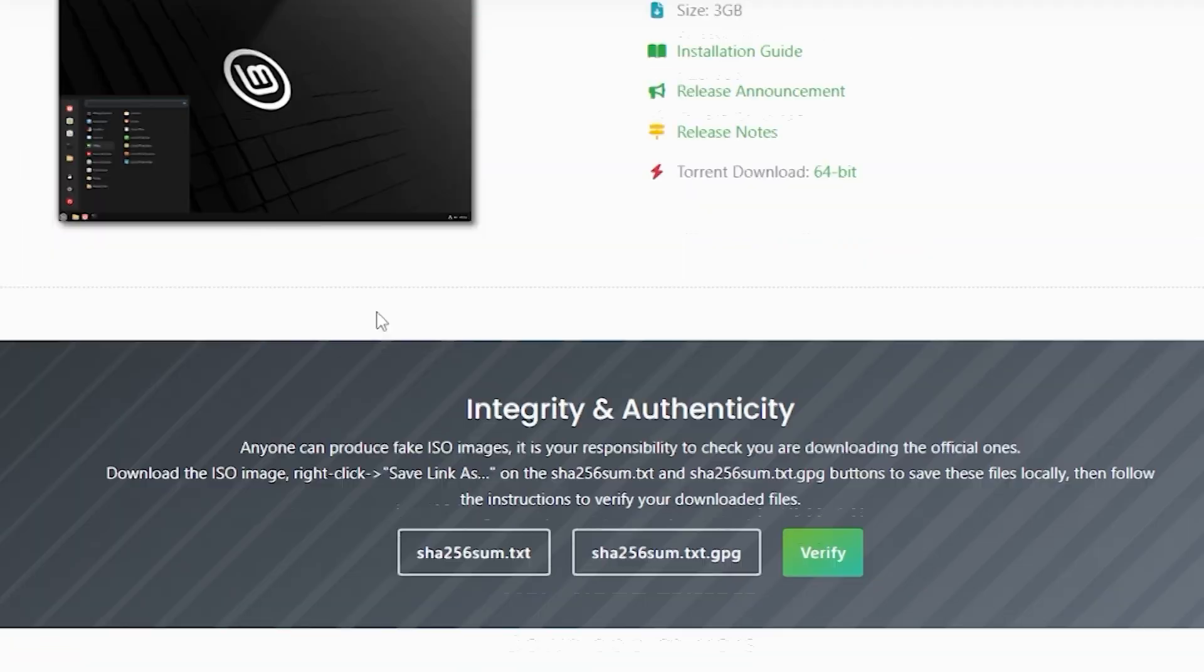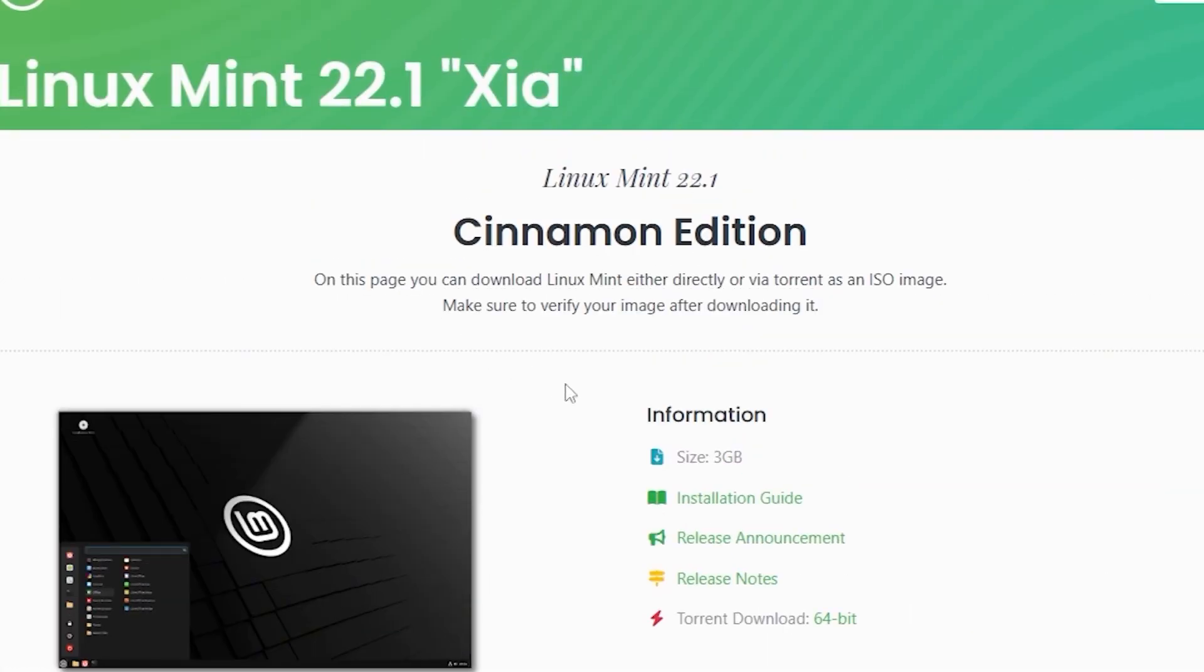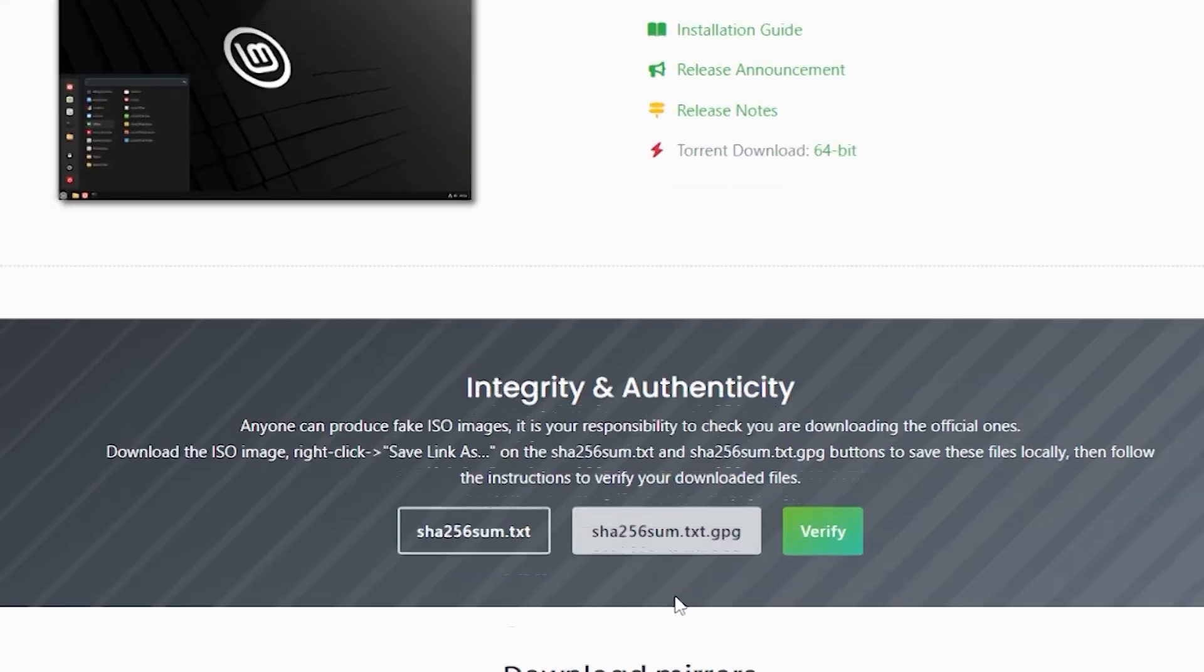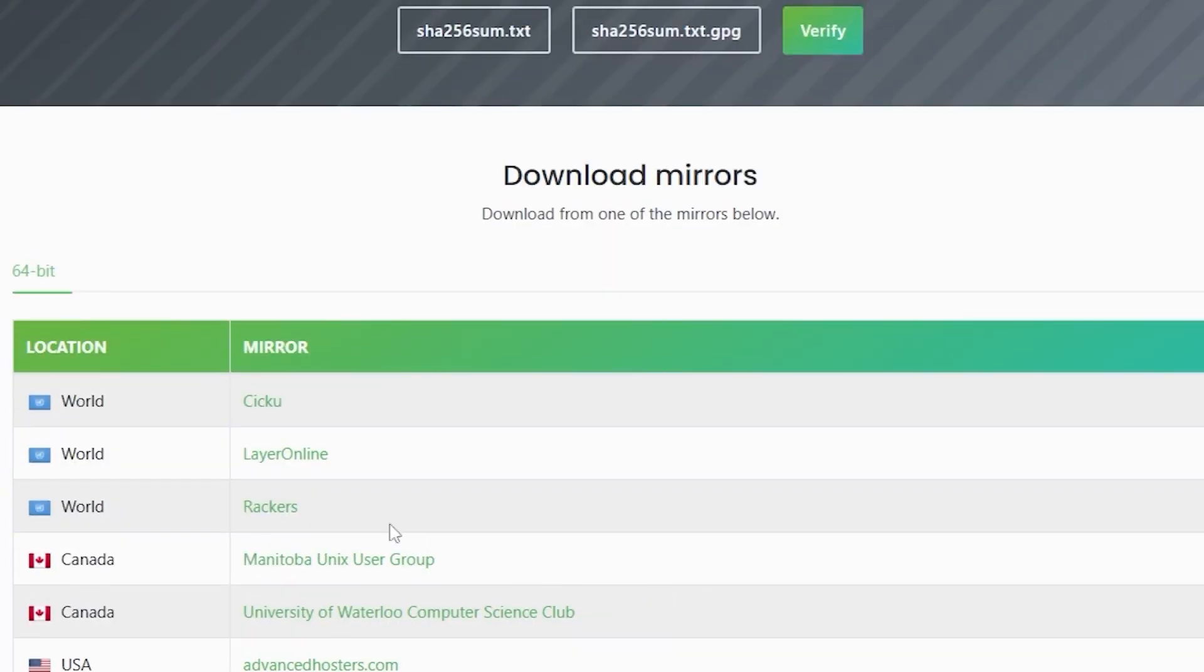Step 4. Select a Download Mirror. After clicking the Download button, you will see a list of download mirrors. Choose the mirror closest to your location for the fastest download speed. Click on your preferred download link and the ISO file will start downloading.